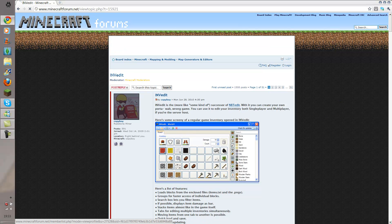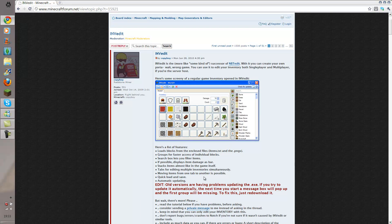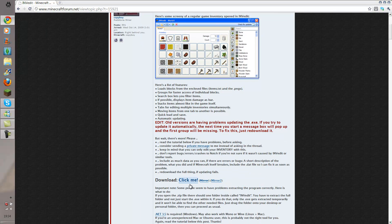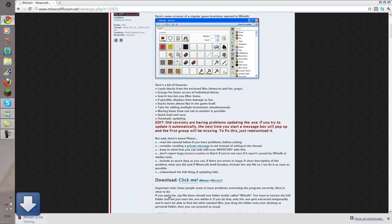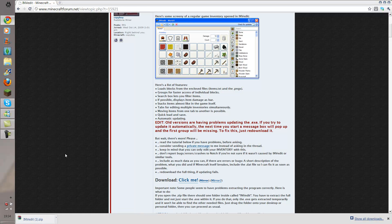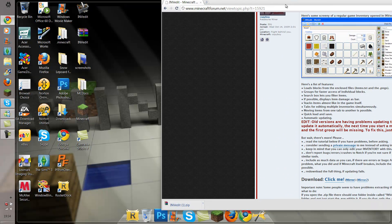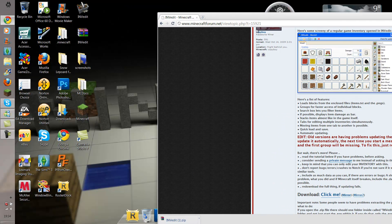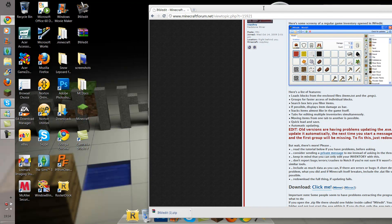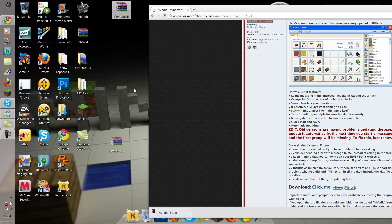What you want to do is go down to the bottom. You want to click 'Click me' — not these ones, click 'Click me'. And once you've done that, you want to minimise it until you get to the right place, and drag it to your desktop because Google Chrome allows you to put it to your desktop.